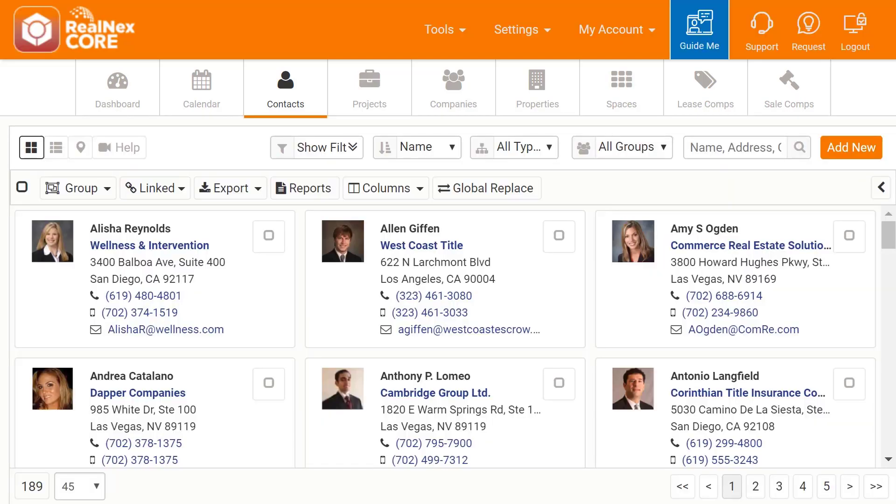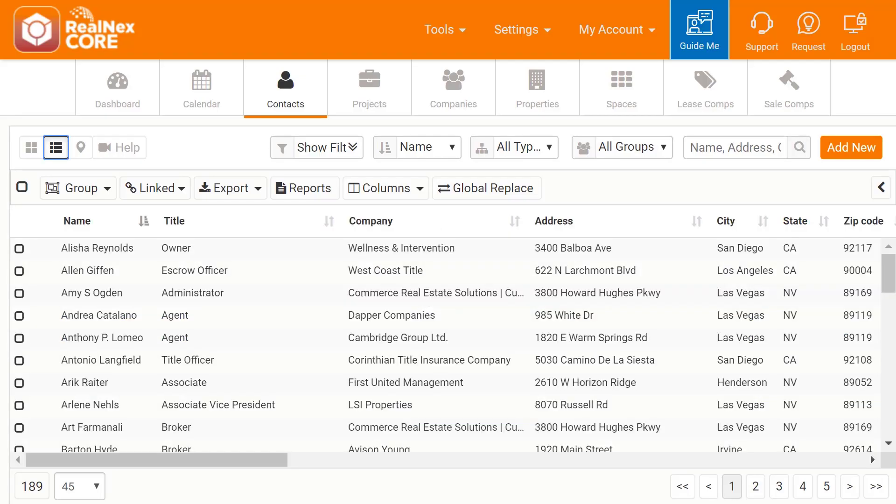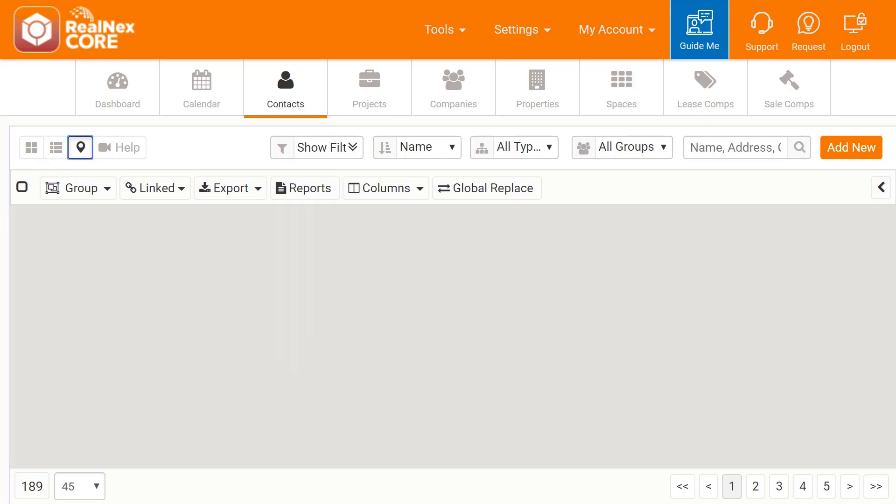Underneath the buttons on the left are three different views you can use to access your data: tile view, the list view, and the map view.